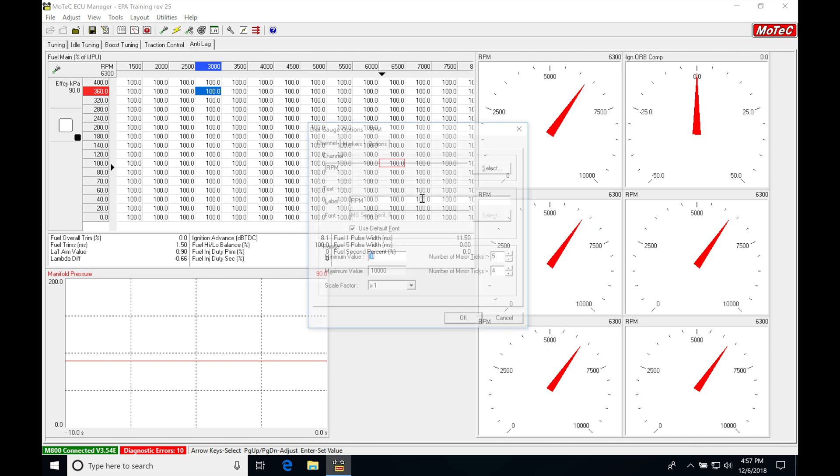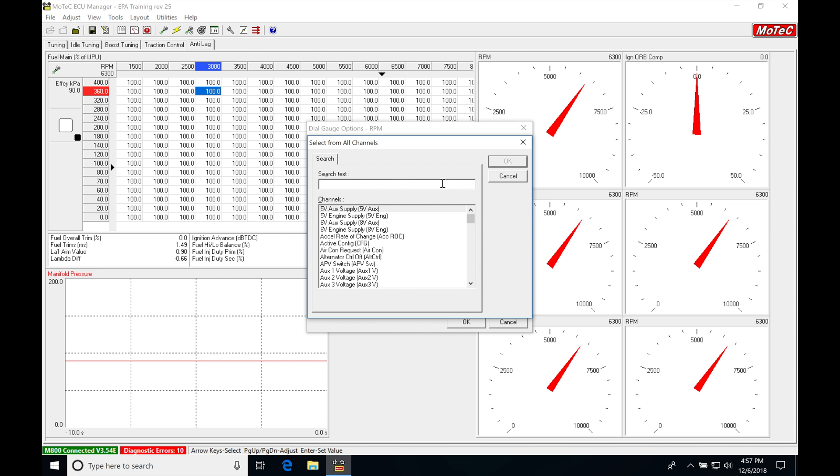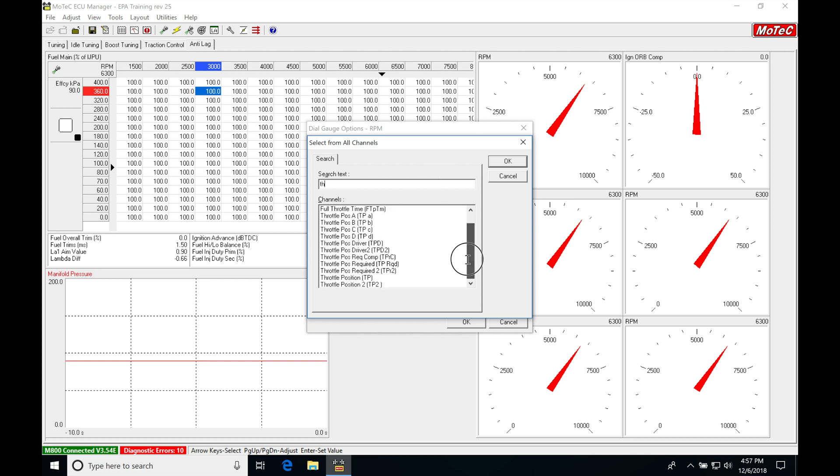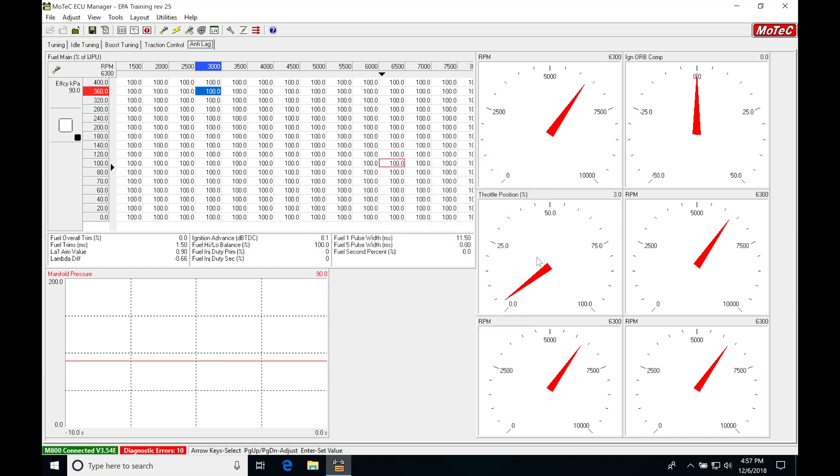Right click, properties, select. We're going to be typing in throttle, TH, throttle position. We want to know what our throttle position is doing here at any point in time.